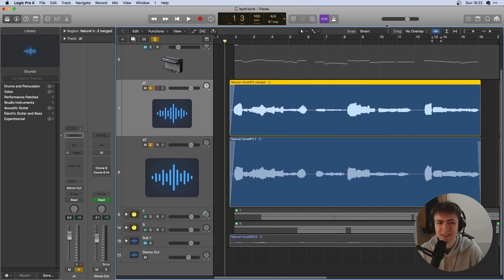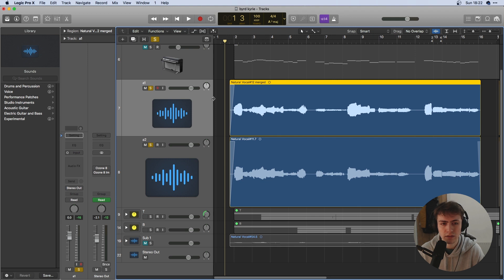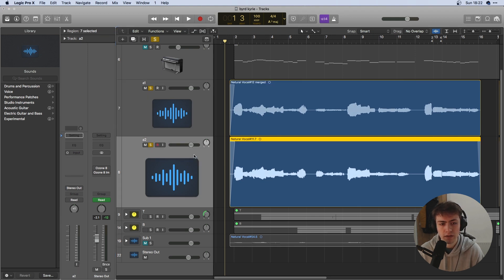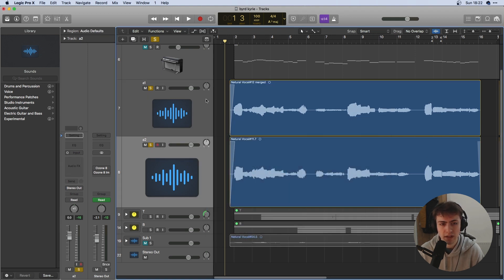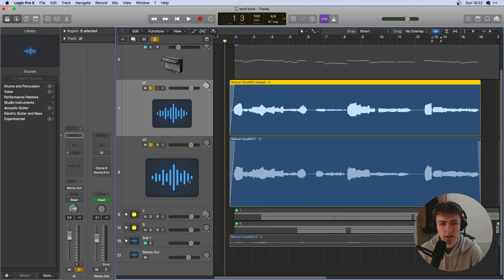So it doesn't sound terrible but one of the quickest things you can do to improve the quality of a singer's recordings is pan it left and right. First take almost all the way to the left, second take almost all the way to the right and let's have a listen to that.